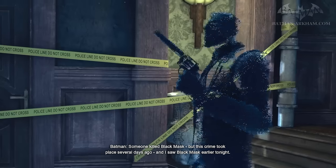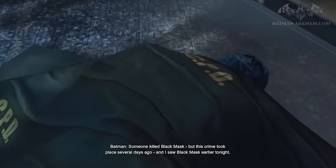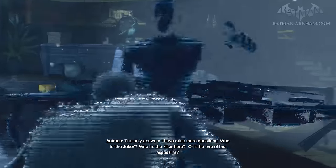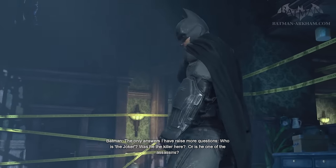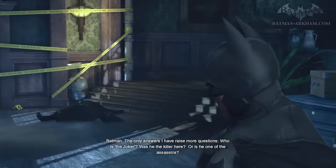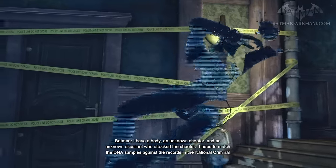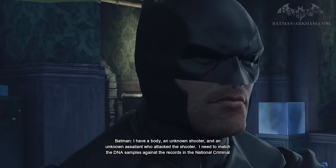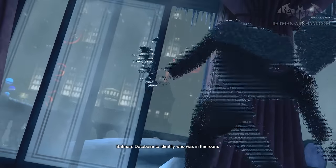Someone killed Black Mask, but this crime took place several days ago, and I saw Black Mask earlier tonight. The only answers I have raise more questions. Who is the Joker? Was he the killer here, or is he one of the assassins? I have a body, an unknown shooter, and an unknown assailant who attacked the shooter. I need to match the DNA samples against the records in the National Criminal Database to identify who was in the room.